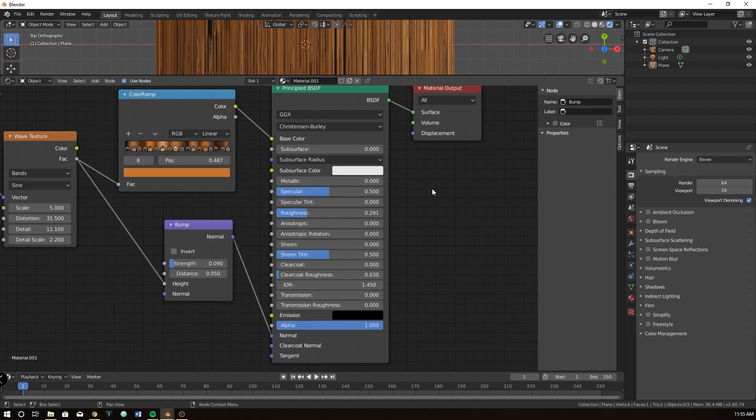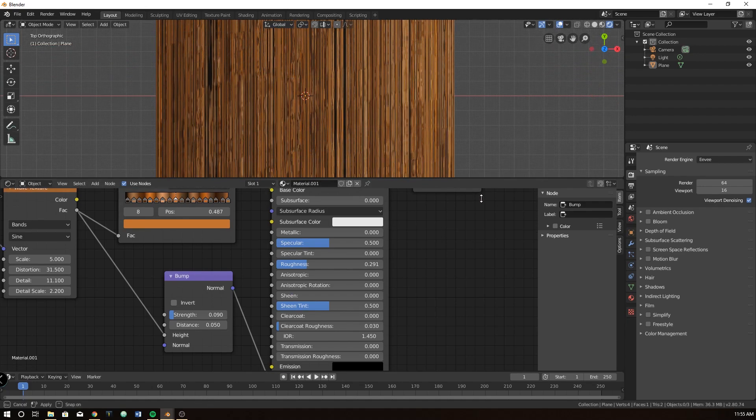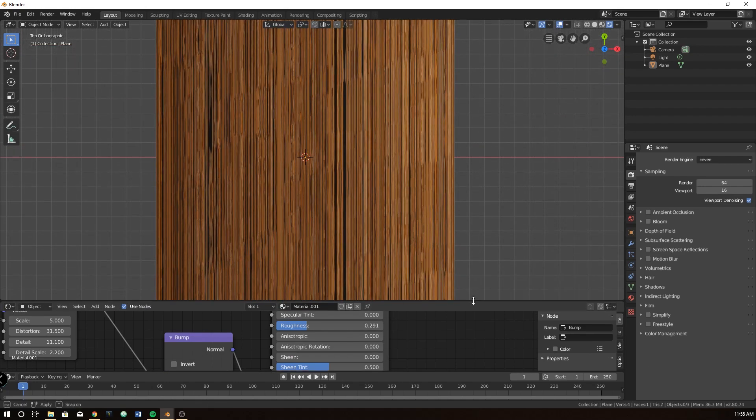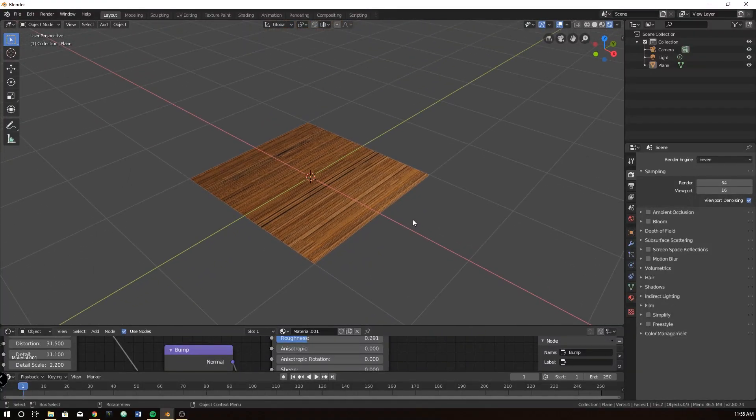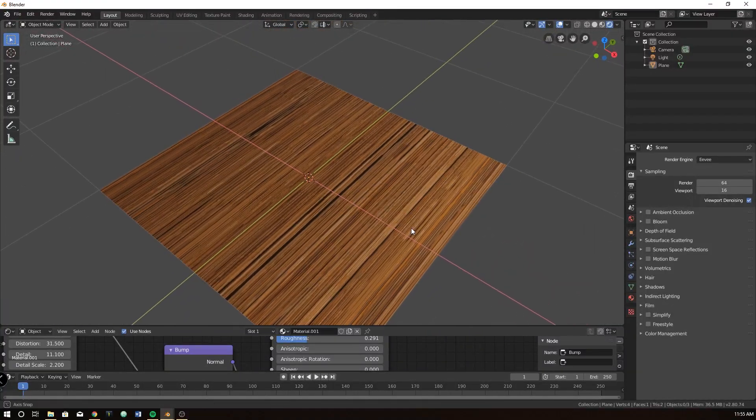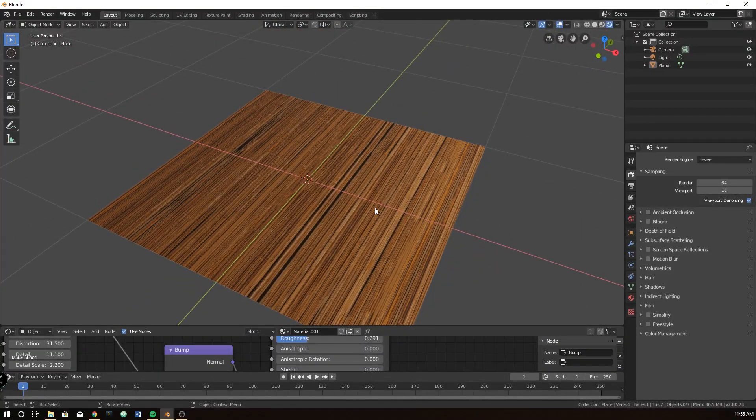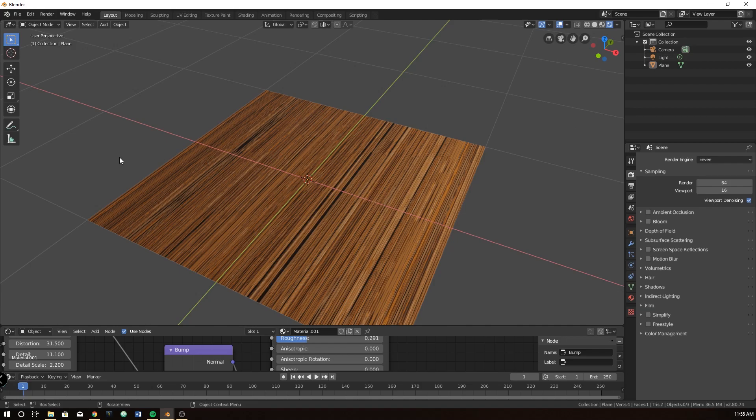So good luck with your procedural textures. Hopefully you can get it figured out, and it can look nice. And we'll see you next time on Blender Know How.